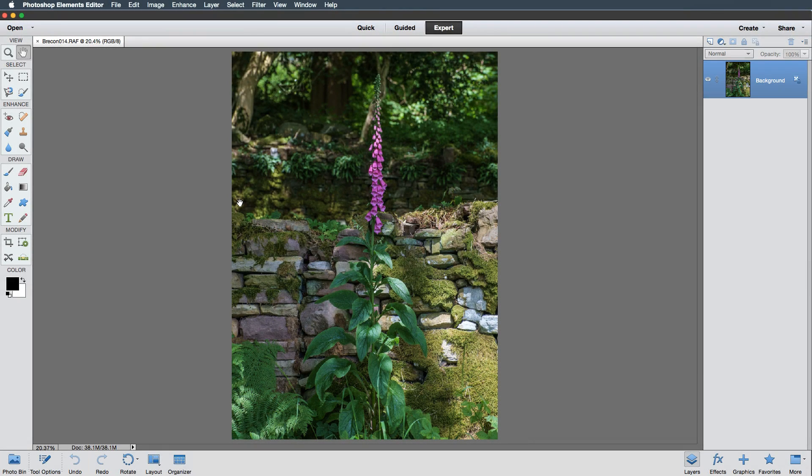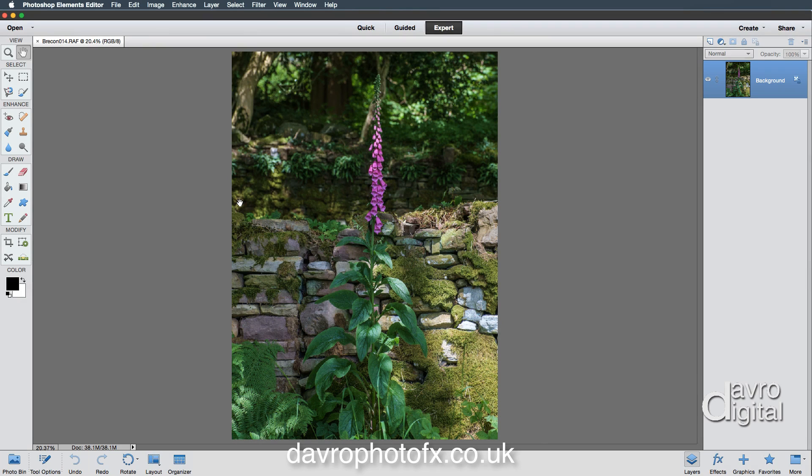One of the finishing touches I apply to the vast majority of my pictures is a vignette. I think it can really help to hold the viewer's attention on the main subject matter. It doesn't matter if it's a landscape, a portrait, or a still life—it's worth trying.